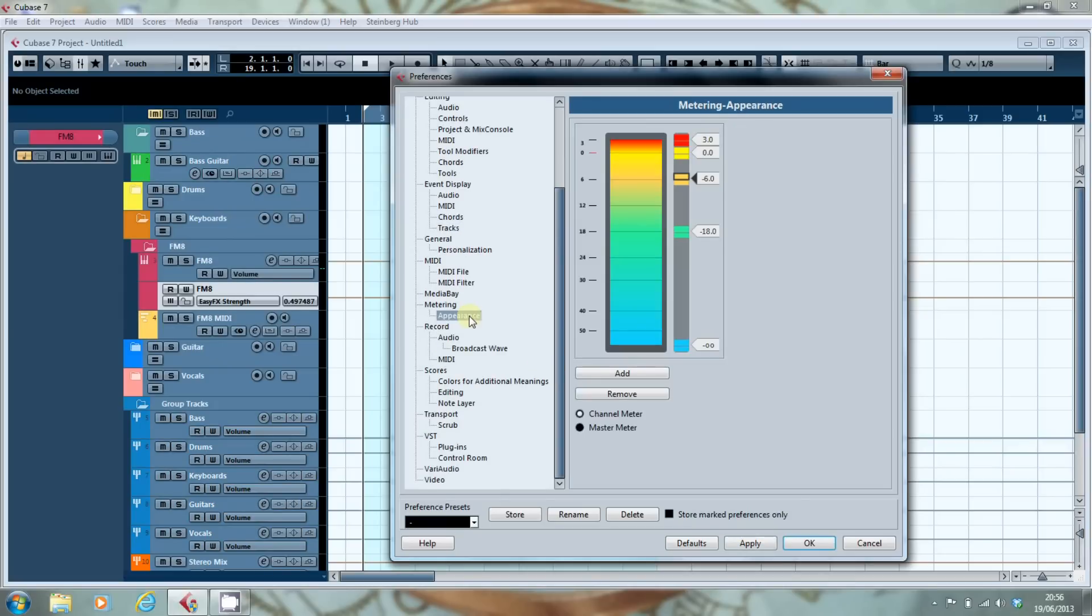We did look at metering in the previous video, and it's not that different in terms of how you add and change the colours.